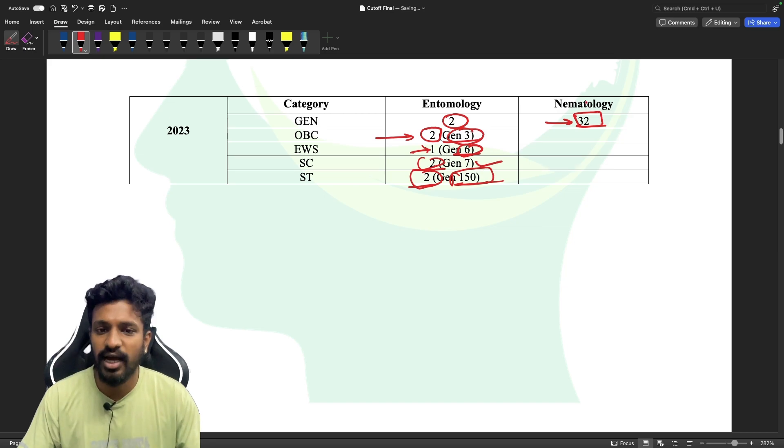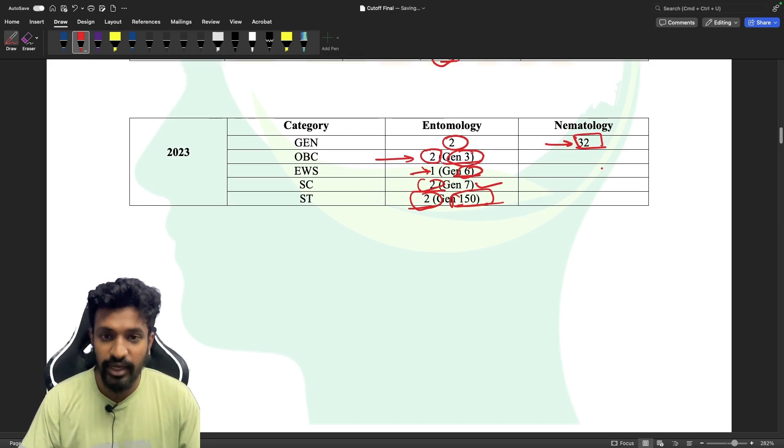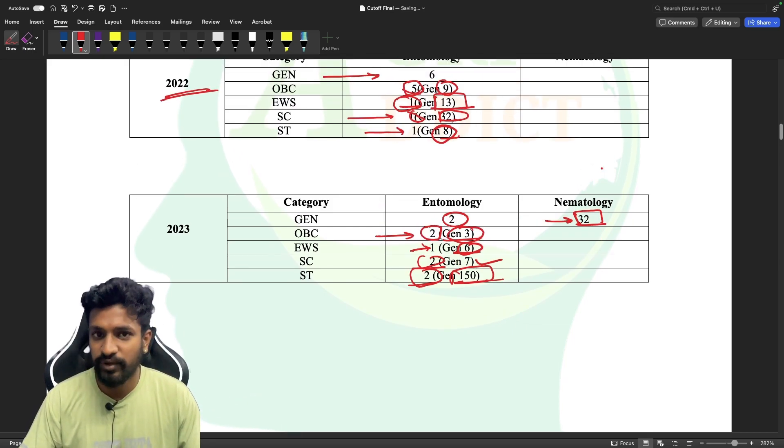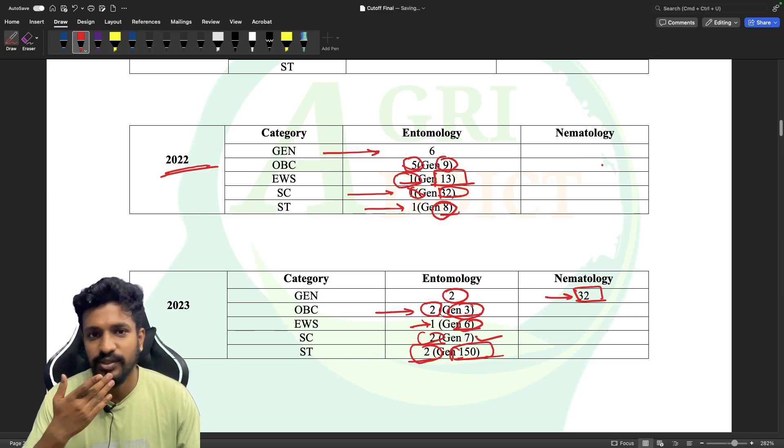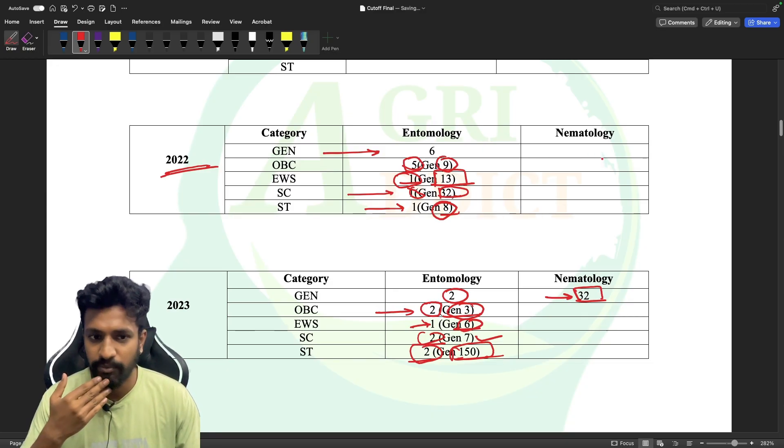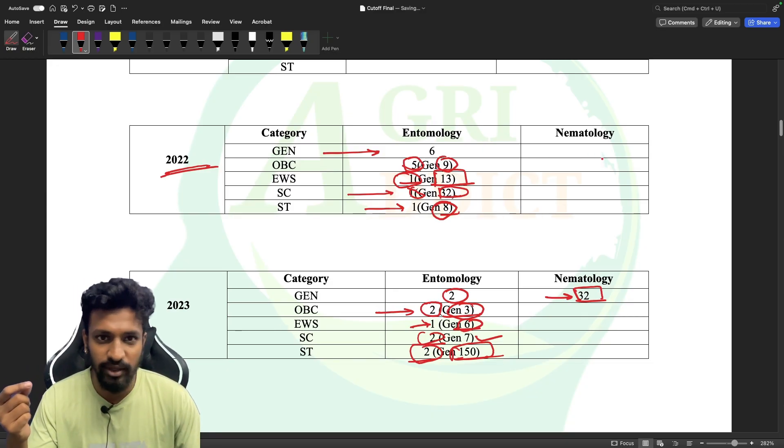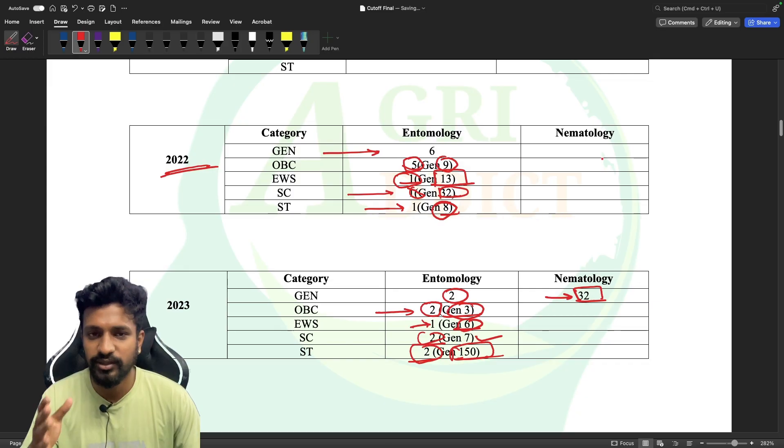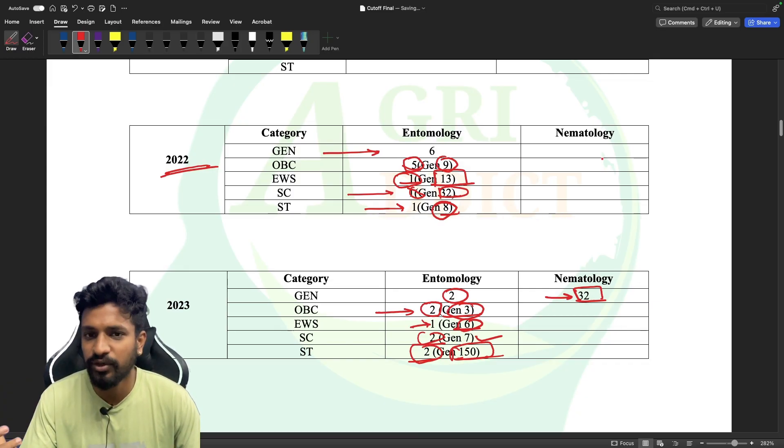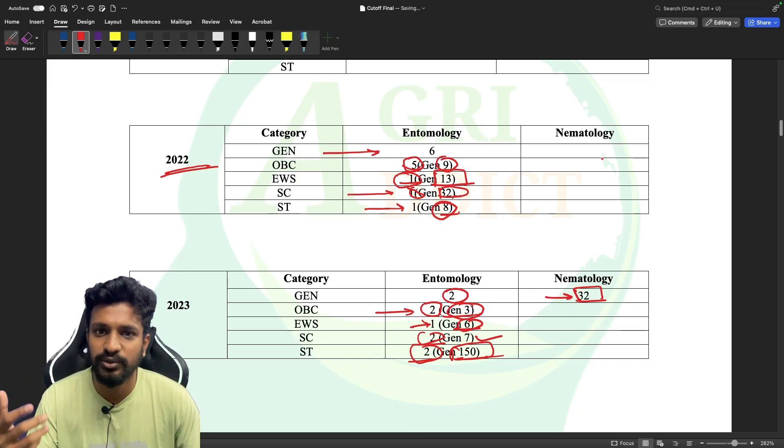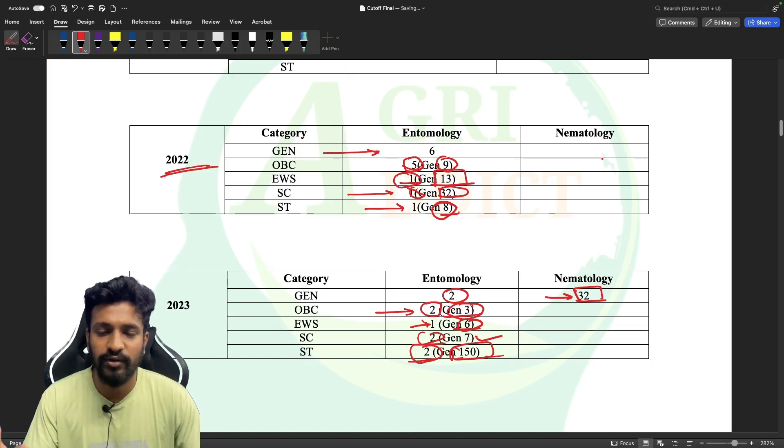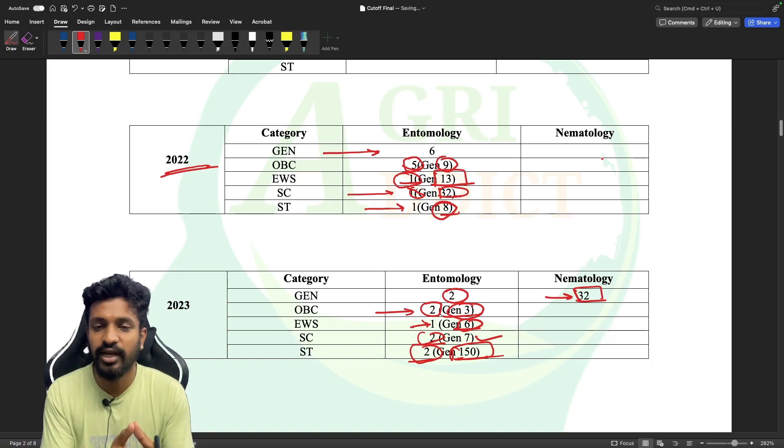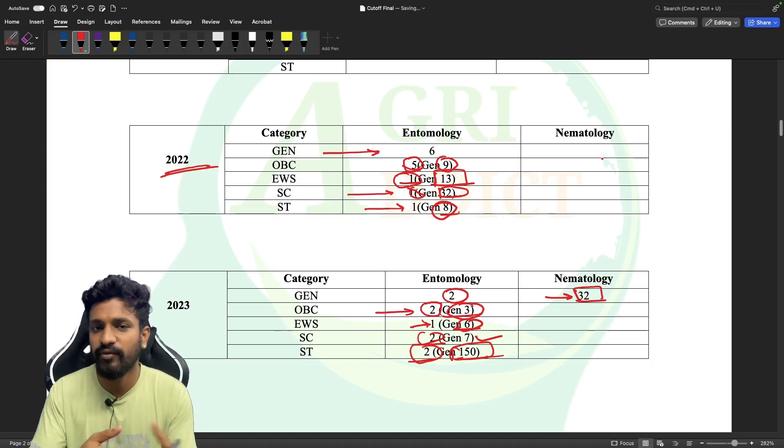These are the category-wise cutoff details for the Indian Agriculture Research Institute New Delhi campus for the subject of entomology. I hope this video will be very informative and useful for students to analyze where they are standing and which university they will be getting.